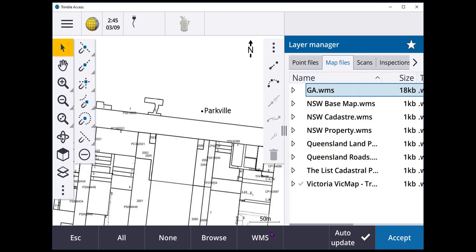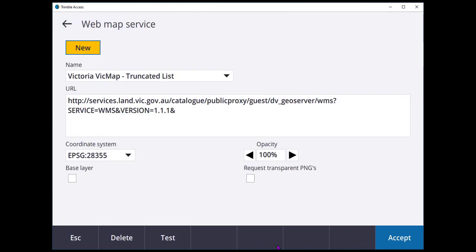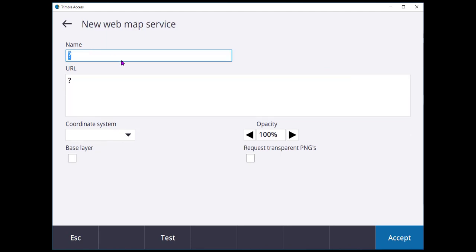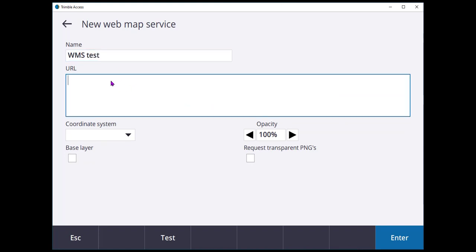They're not just added in as our standard file. What we do is we go initially to WMS and if we didn't have anything to work from we'd be hitting New, giving it a name and then putting in a URL of a web map service provider. These can be tricky to find. So what I've done is gone through and figured out some web map service providers for some of the states in Australia.